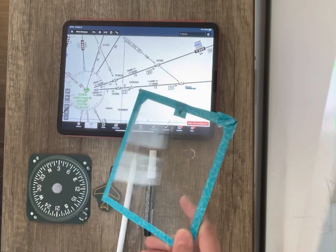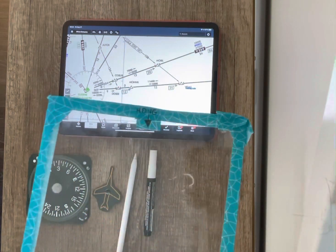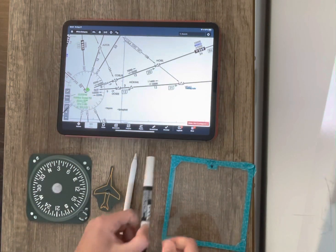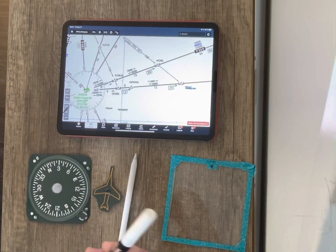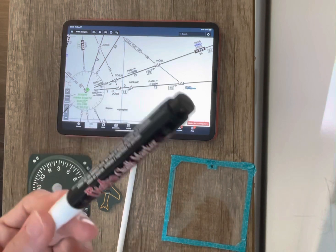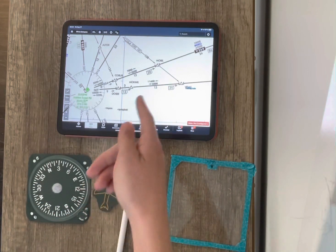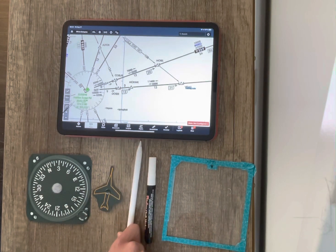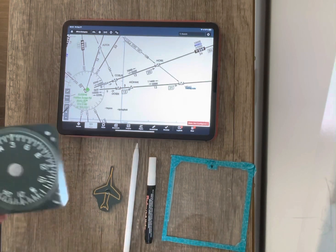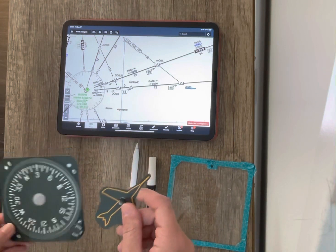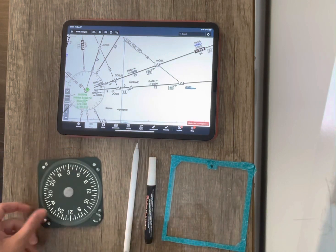I've got a glass plate right here with the word 'heading' on the top and a little pointer to it. We've got a chalkboard marker — it's like a liquid chalk marker. We've got some IFR en route low charts, and we've got an Apple Pencil to draw and practice on. And then I've got a printout of a heading indicator with some velcro and a little aircraft. So let's get started.